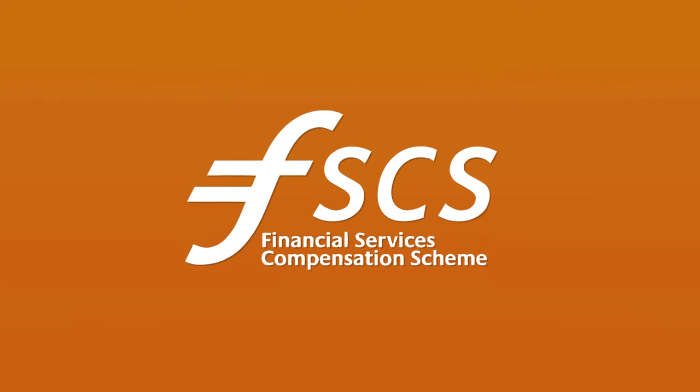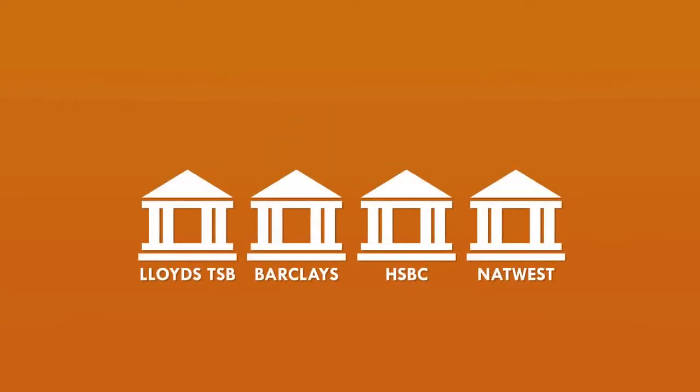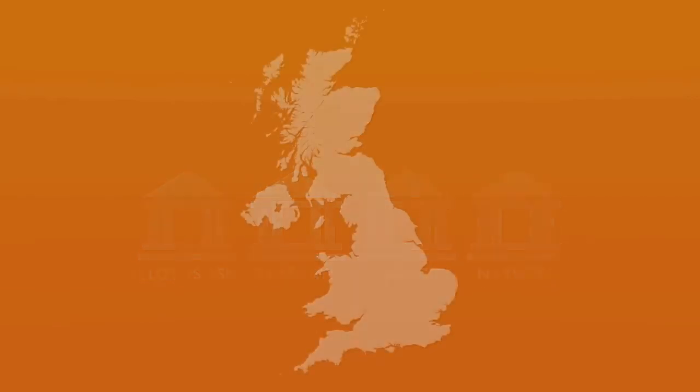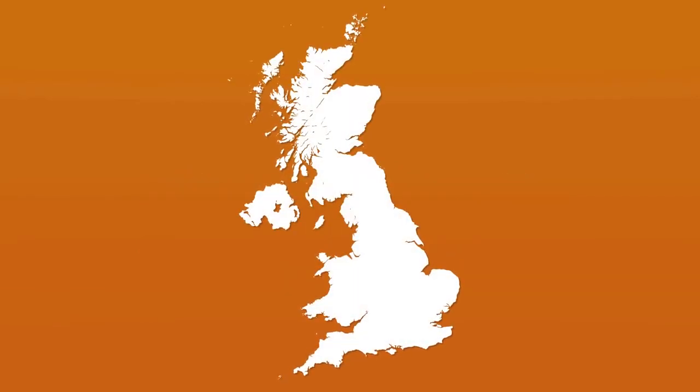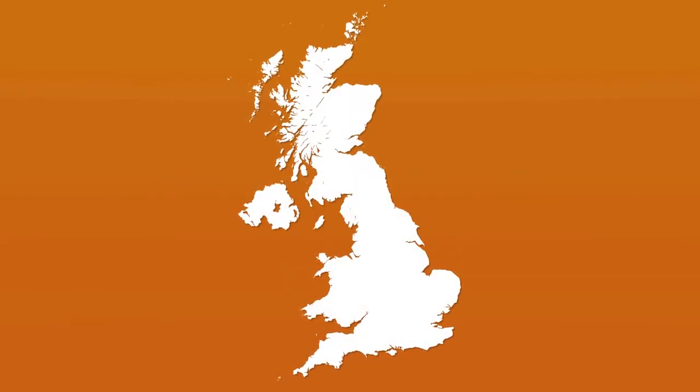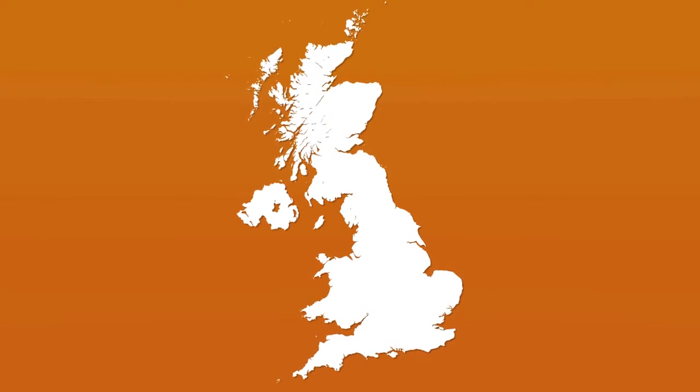In fact, you might have seen them advertising the scheme on the tube or buses. This guarantee is supposed to be funded by contributions pooled across the banks, but if the contributions from the banks aren't enough, as happened during the financial crisis, then taxpayers have to make up the rest of the money. Just think about what this means for a second.